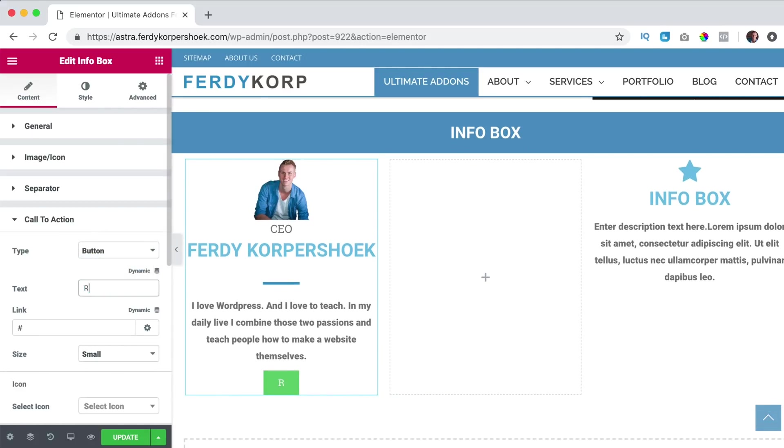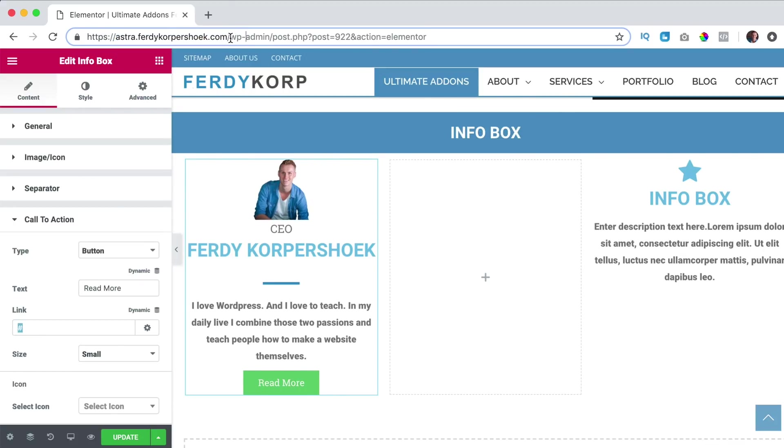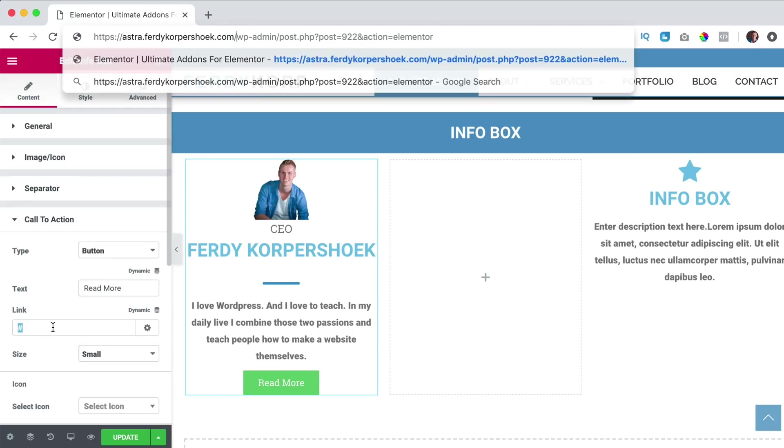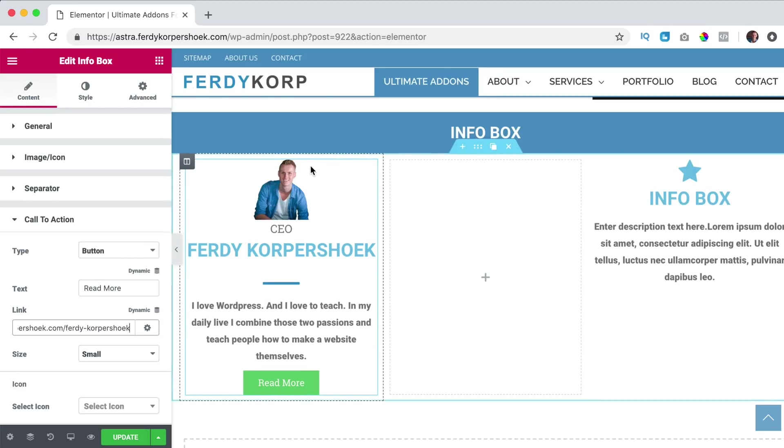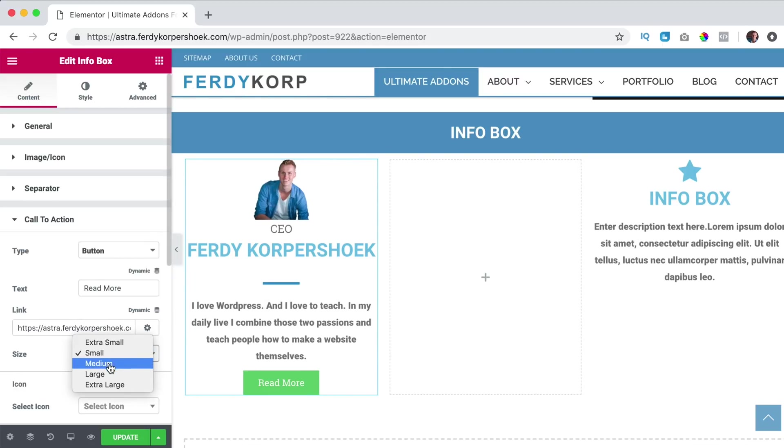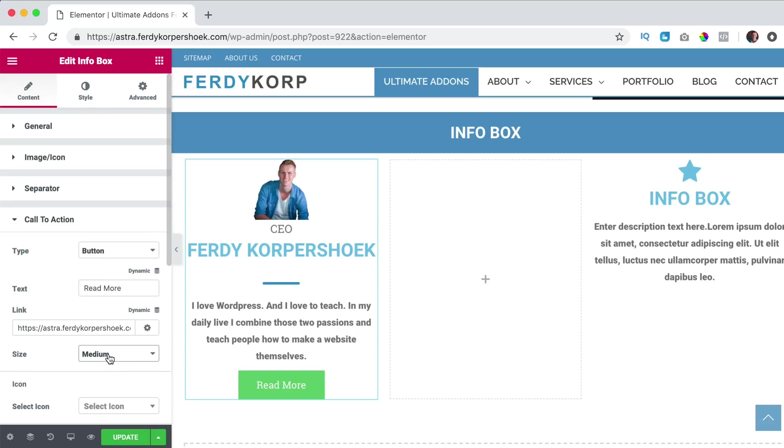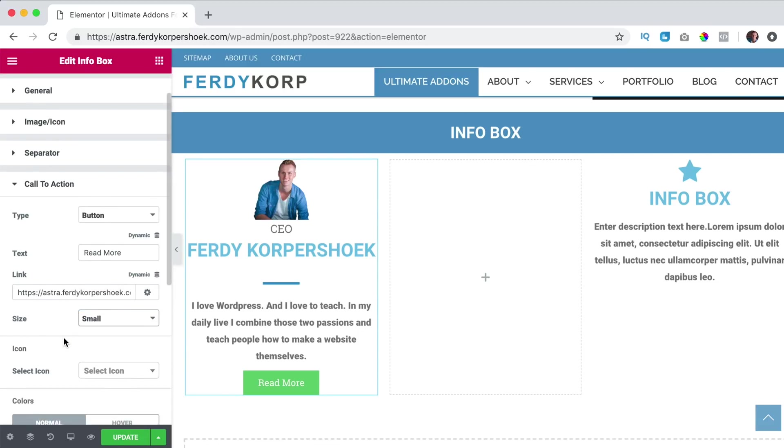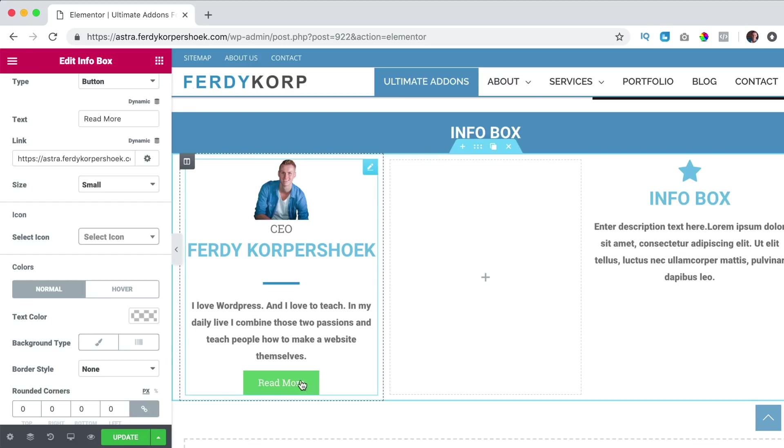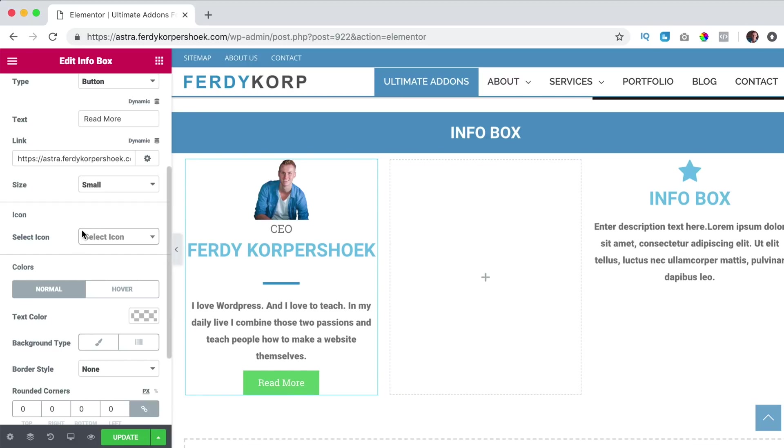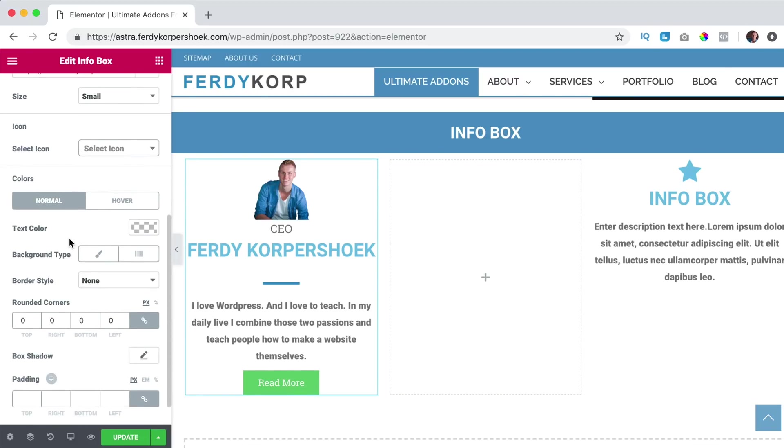I say read more and then I can say you know what, my link forward slash Ferdy Korpershoek and there people can find out more about me. The size, small or medium, I think small is okay. We can have an icon here at the button but I don't want that.